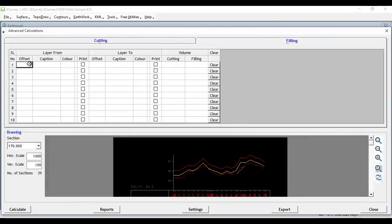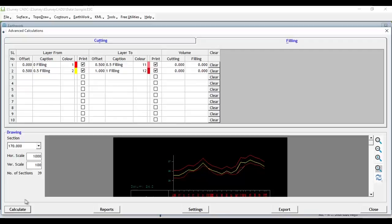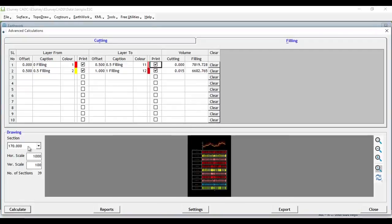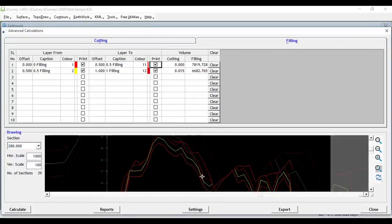Similarly, you can enter height ranges in the Filling tab. After defining all the ranges, click the Calculate button and the drawings will be updated with respective cross-section lines.